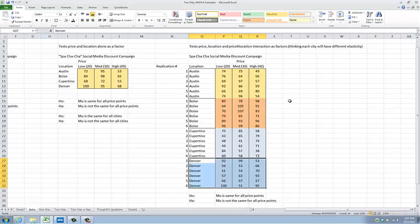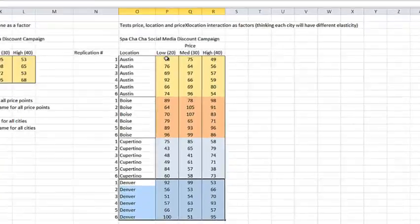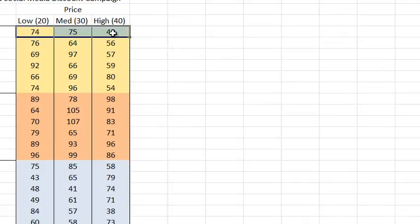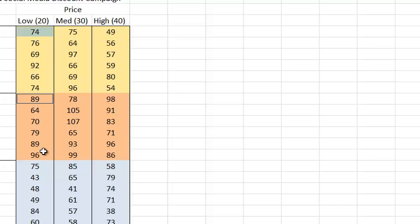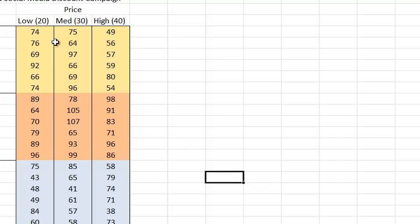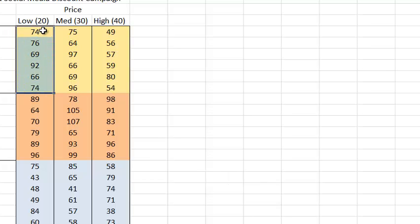Now what does that additional data give us? Two things. One, just like before, I can still compare low to medium to high price points. And again, just like before, I can compare locations — Austin versus Boise versus Cupertino versus Denver. However, I can now also analyze the variance within a city at a given price point because I have multiple observations.